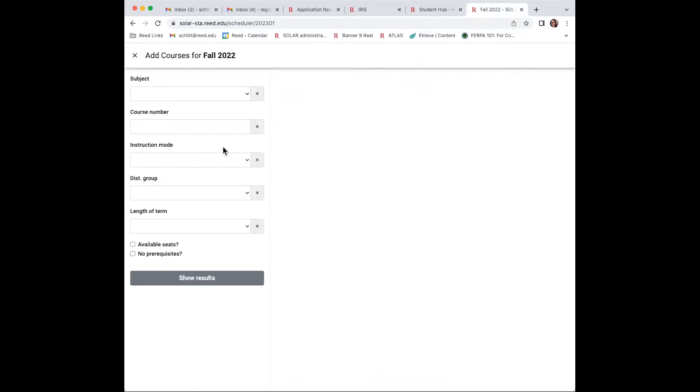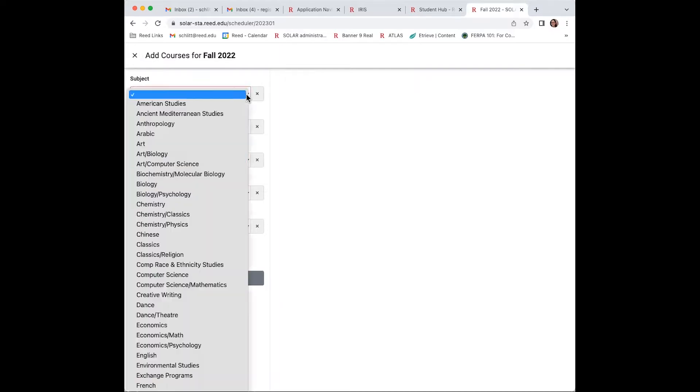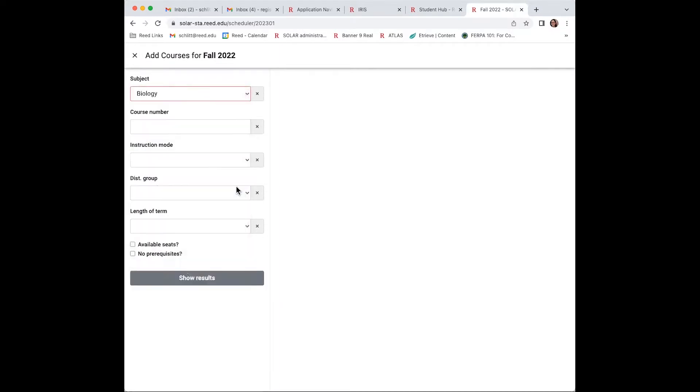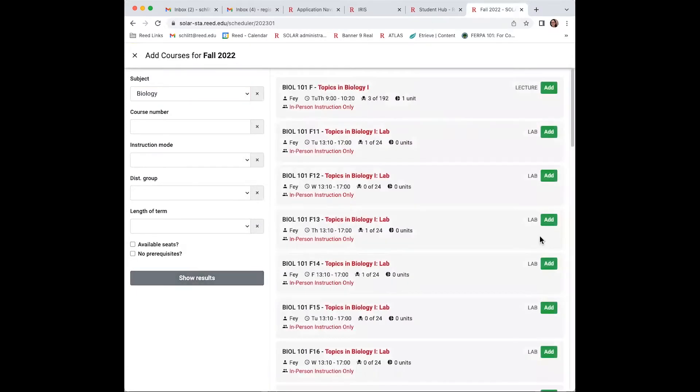If you're thinking of being a biology major, select biology for your first choice course. The add button will appear for courses with seats available. For first choice, select a course with a unit value of one, not the zero unit lab.